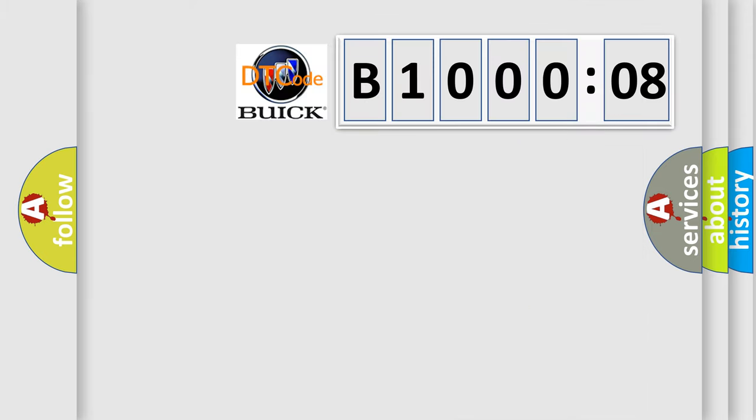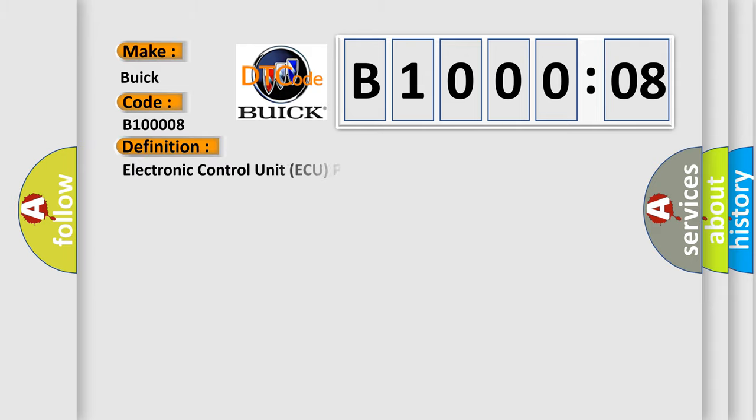So, what does the diagnostic trouble code B100008 interpret specifically for Buick car manufacturers? The basic definition is: electronic control unit AQ performance signal invalid.